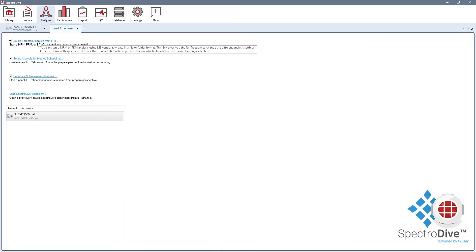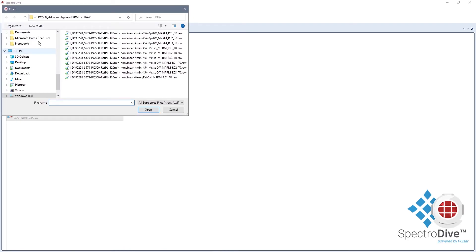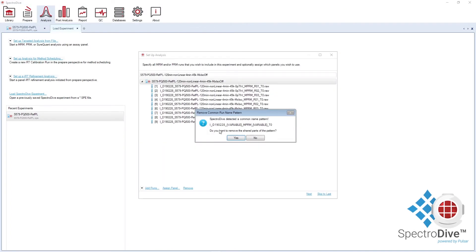When you select the workflow, set up targeted analysis from file, a wizard will open and it will guide you through all analysis settings. Start with selecting your PRM runs.